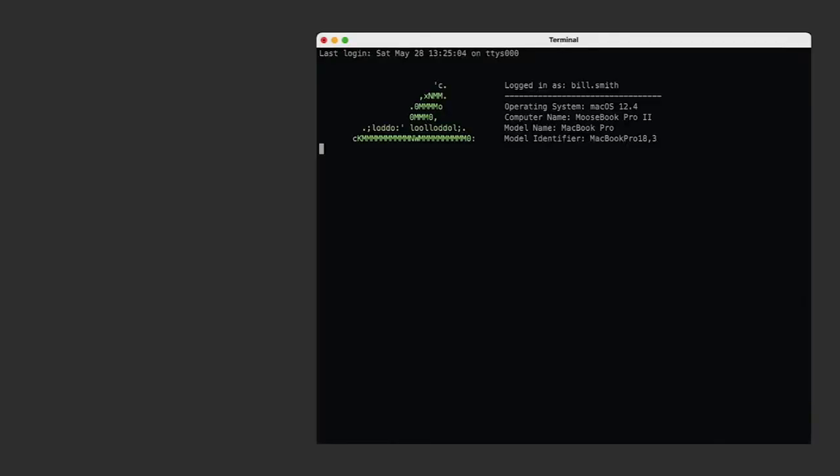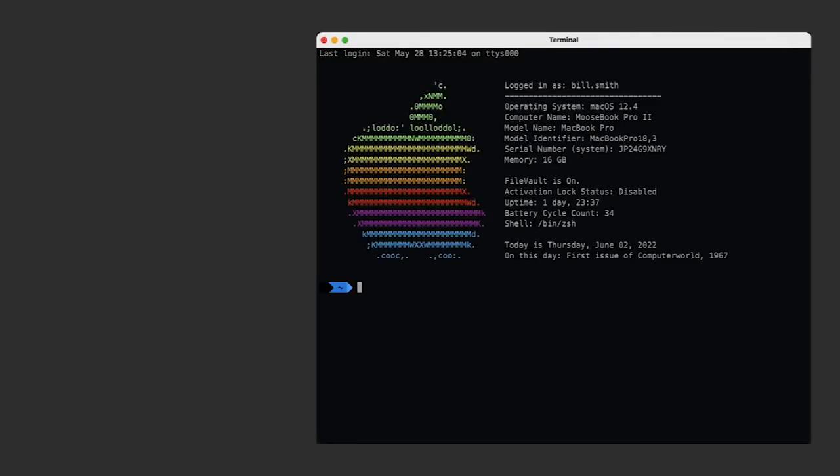I'm going to demonstrate everything in Terminal. Let's start by opening that. When you open Terminal, the first thing that happens is you're automatically logged in. As you can tell, I've customized my login.